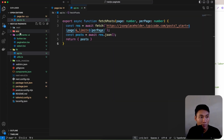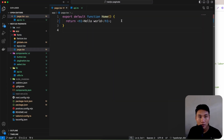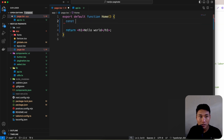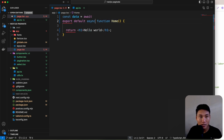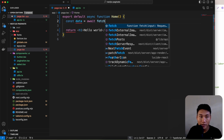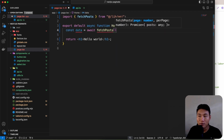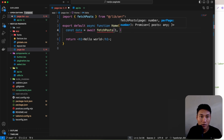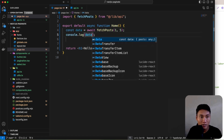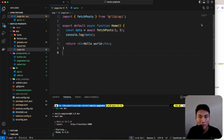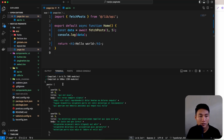Now let's use this function on the page. In the Home component, declare data using await fetchPosts — this means the function needs to be async. Call fetchPosts with page 1 and perPage 5. Console log the data and refresh the browser — we should see an object with a posts array.